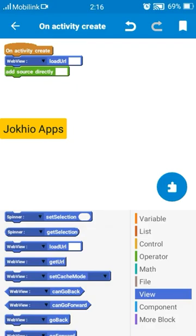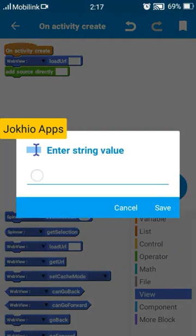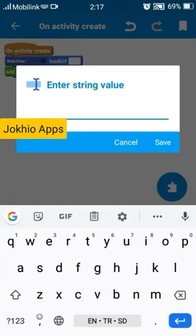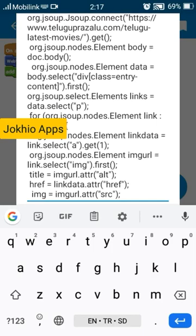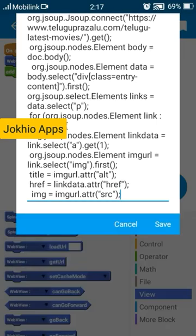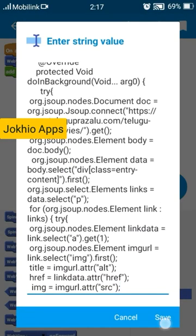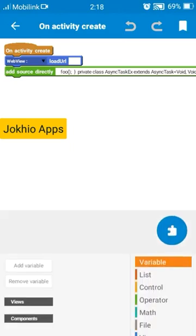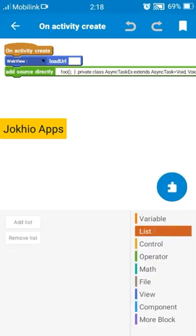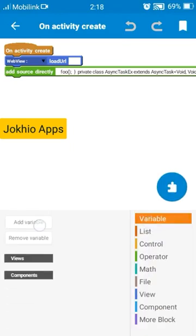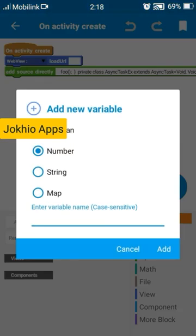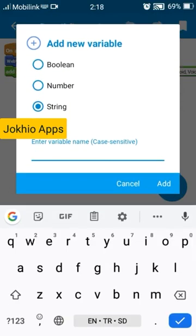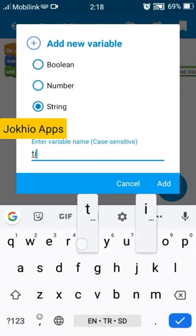Now create three variables, three string variables named title, href, and img.